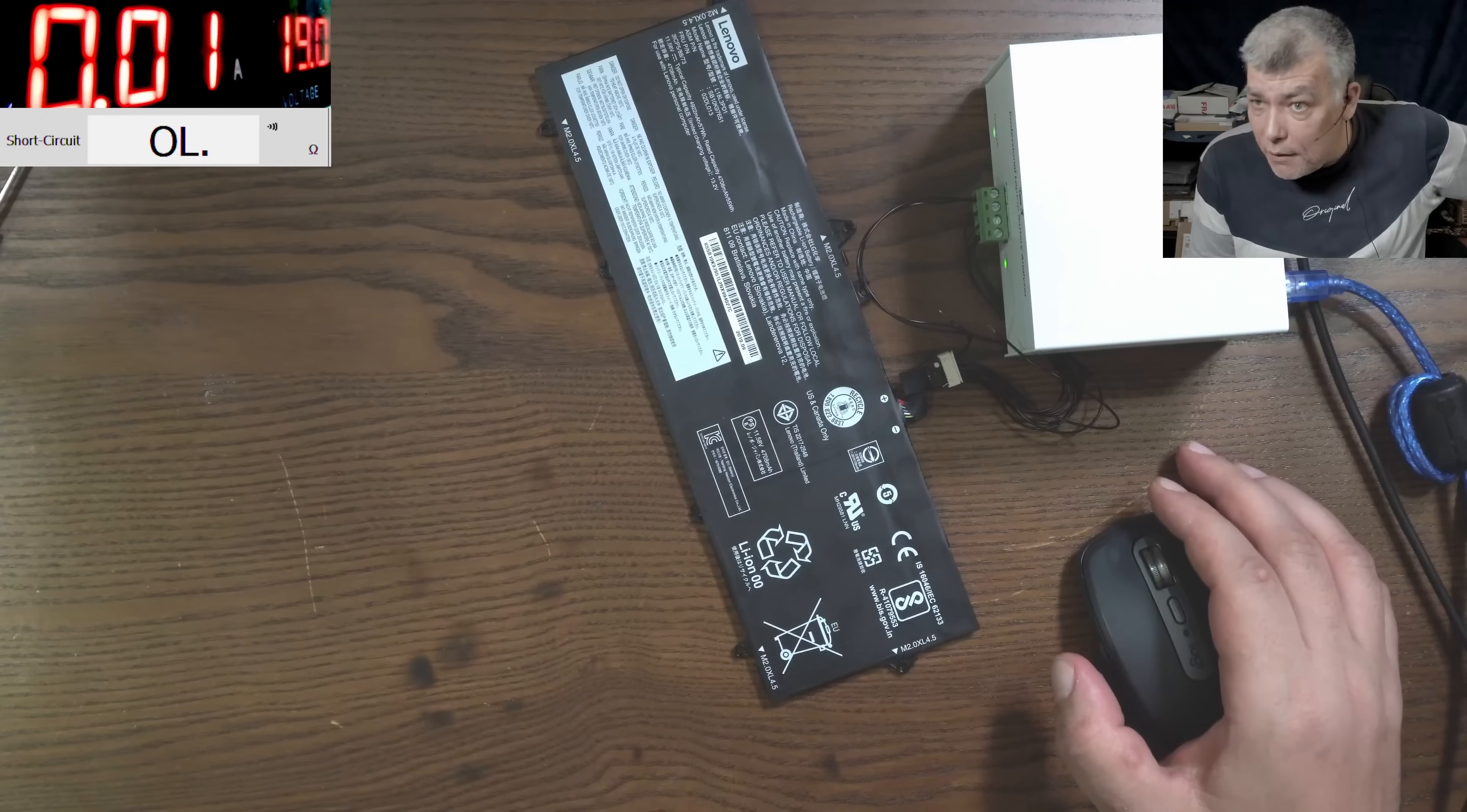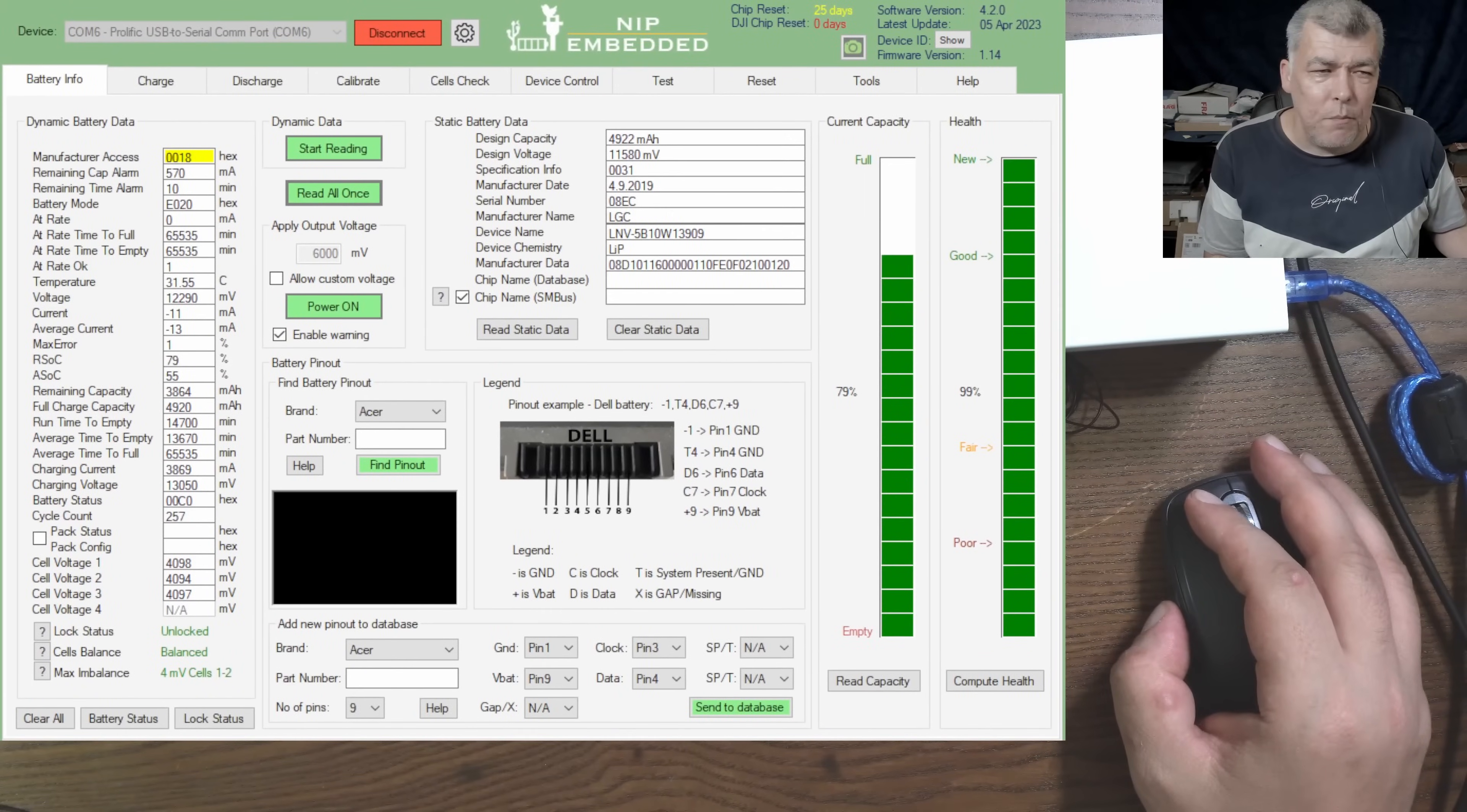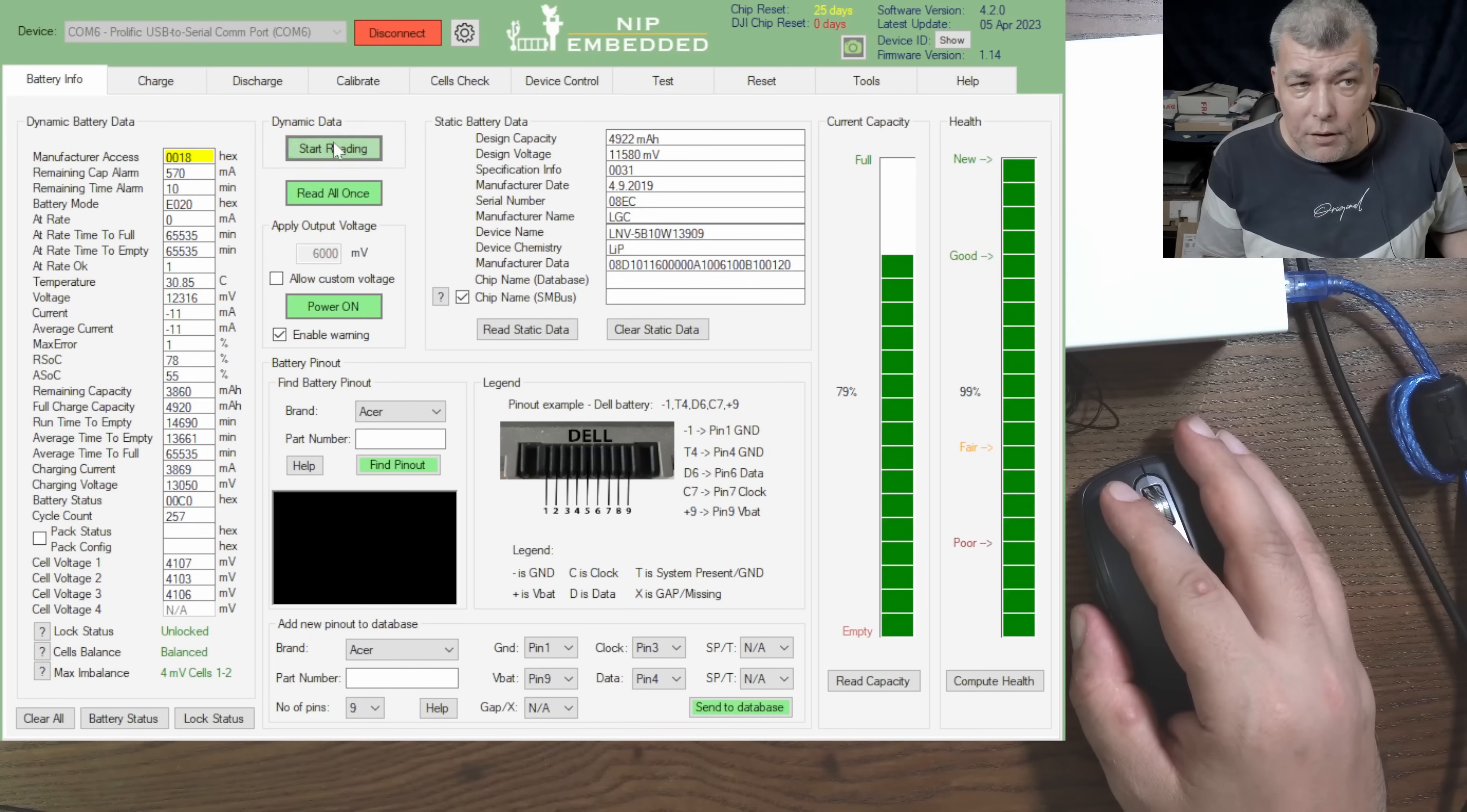Now let's go one more time for the software. So here we have a Lenovo battery. The software is just beautiful, you know what I mean. Let me reset, clear all, and you can read all at once or you can read like, remember how I fixed the battery.